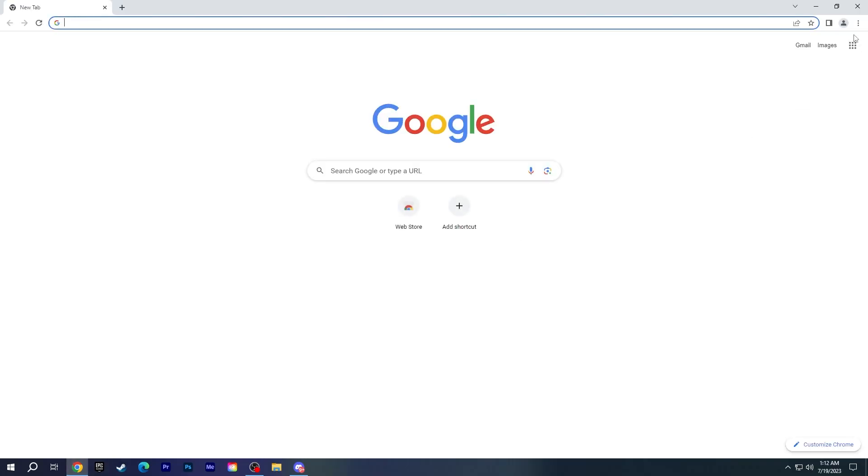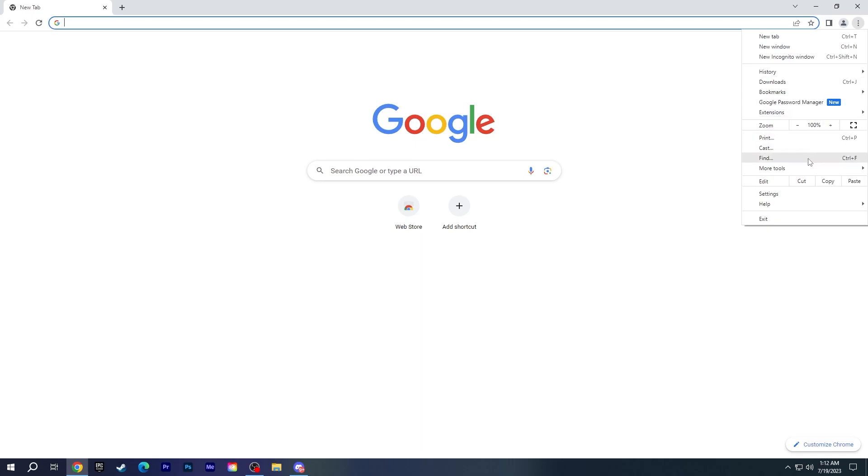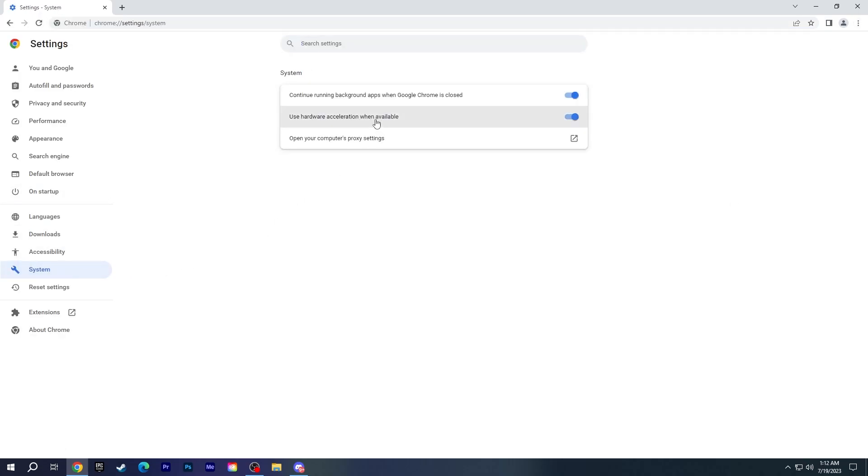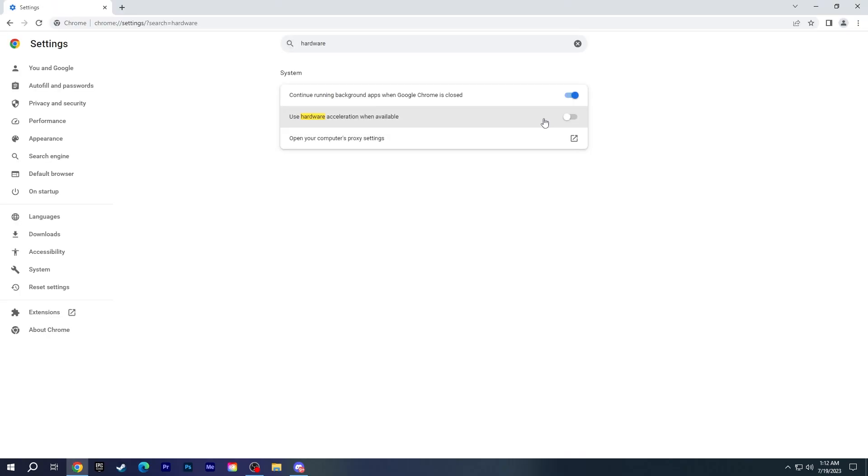Open the browser you are using and go to settings. Open the system section, or you can find this setting by typing hardware in the search box. Then disable use hardware acceleration when available option and click relaunch. This will fix the black screen issue.